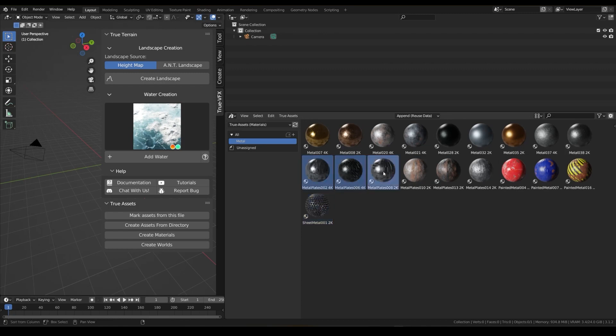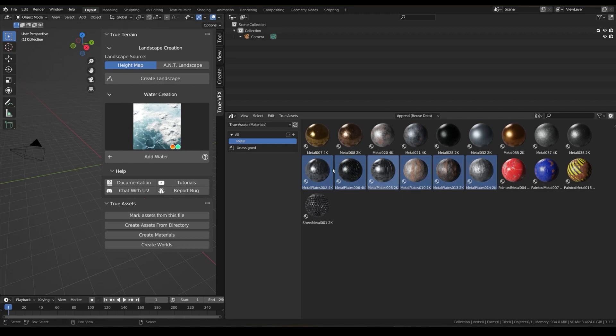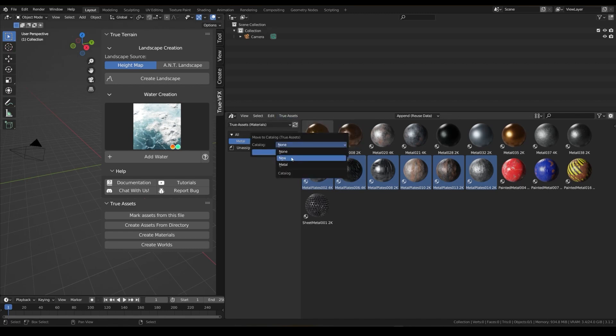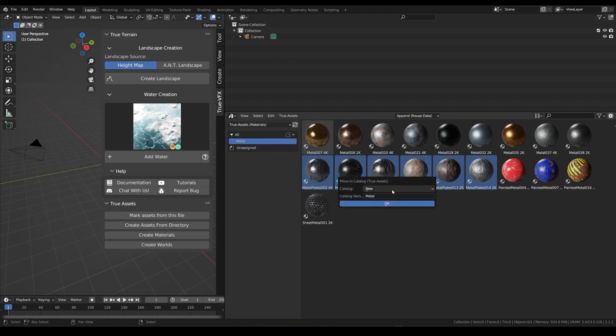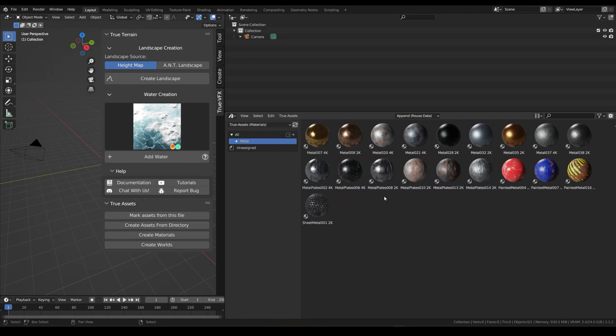If you want to move assets to an already created category, just choose the same option, but in this case, instead of selecting New for the Catalog field, choose one of the categories in the list. And to create another folder inside an already existing category, add a forward slash and the name of the subfolder you want to create.